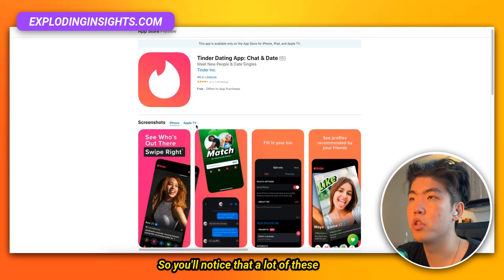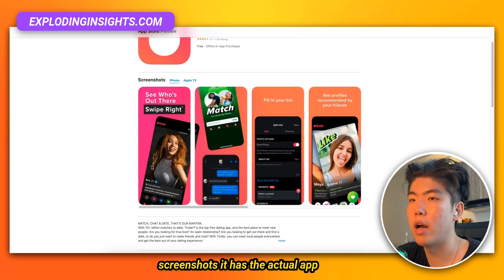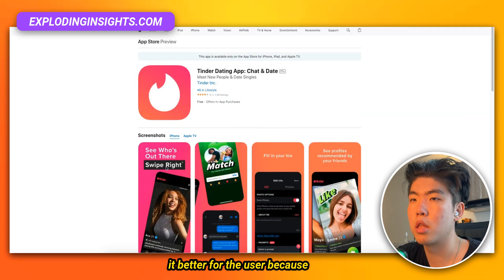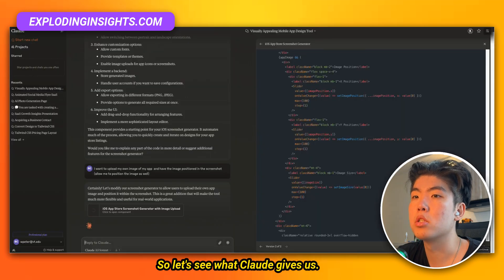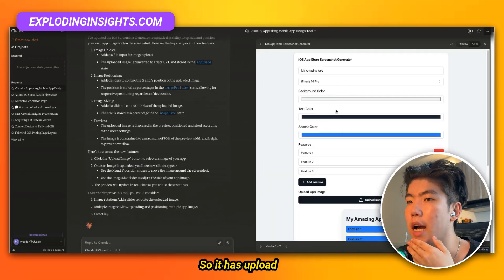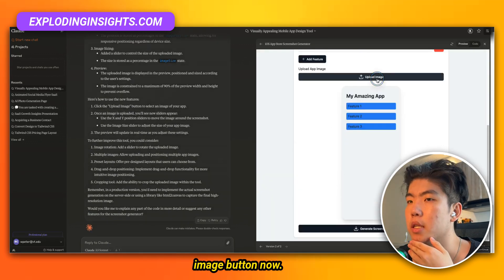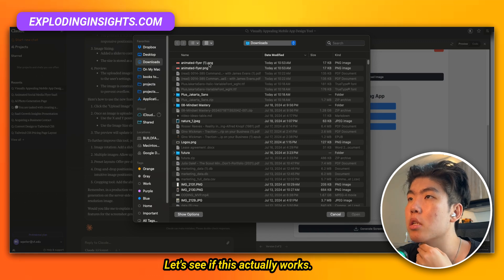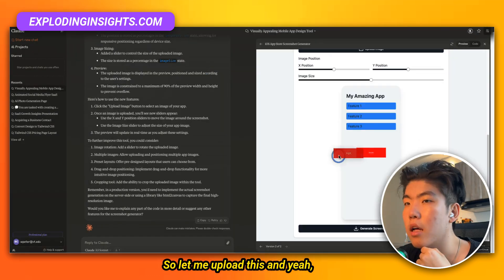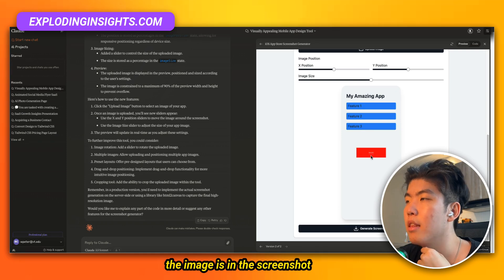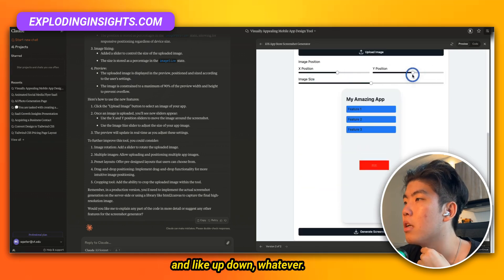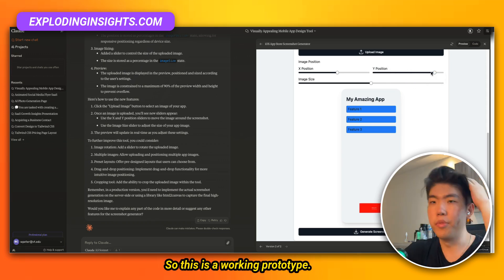A lot of these App Store screenshots have the actual app image inside them, which makes it better for the user because they get a preview of the app. Claude now has an Upload Image button. I uploaded an image and it appears in the screenshot — I can move it around, up, down, wherever. So this is a working prototype.